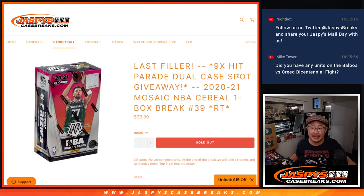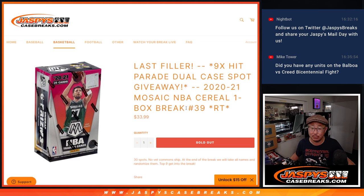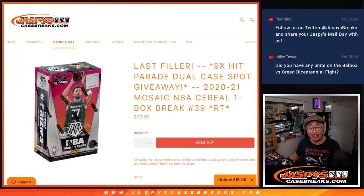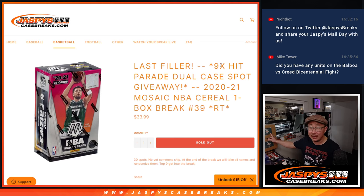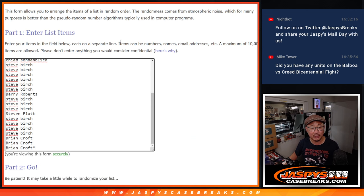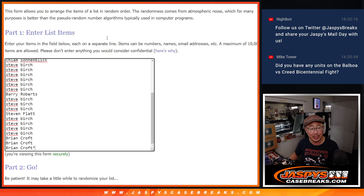Hi everyone, Joe for JaspysCaseBreaks.com coming at you with a 2020-2021 Mosaic Basketball Cereal Box Break, Number 39. This is the last filler we got to do to unlock that hit parade basketball that's going to come up in the next video. Big thanks to this group for making it happen, appreciate it.